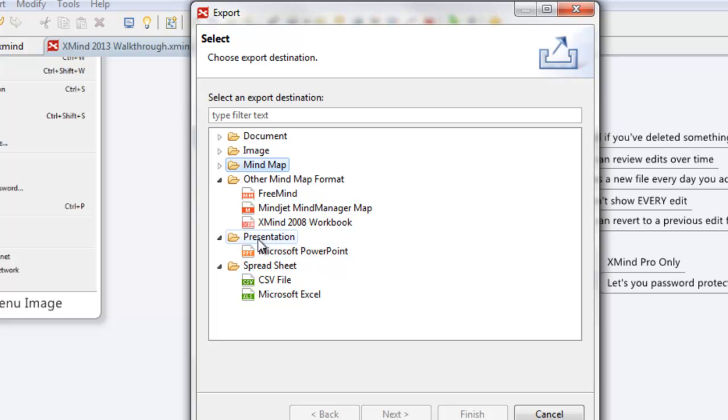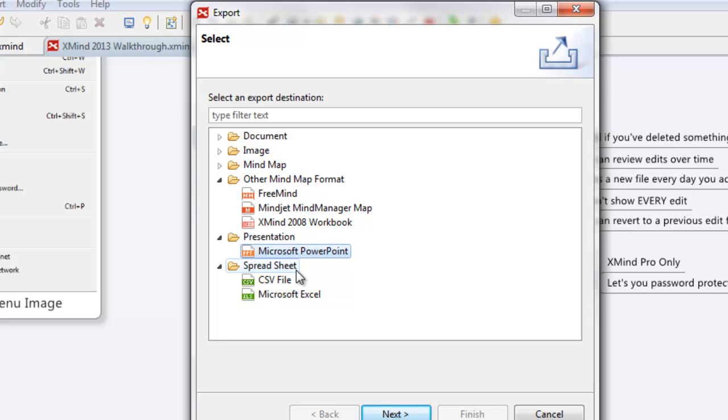And the presentation export, this one's not bad, actually. It just has the overall view, and then it goes section by section by section into a Microsoft PowerPoint presentation. If it's a complicated mind map, this thing could get really big fast, but overall pretty cool.